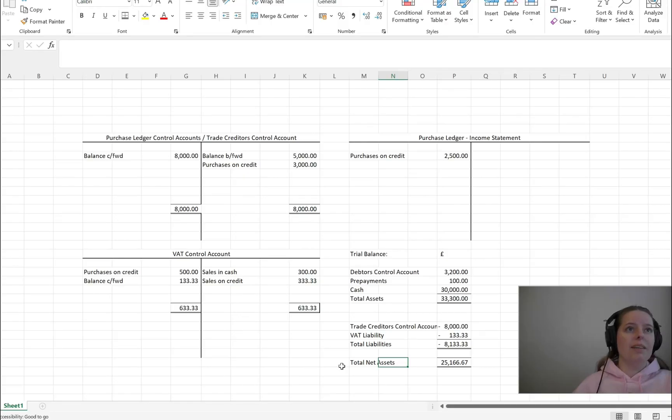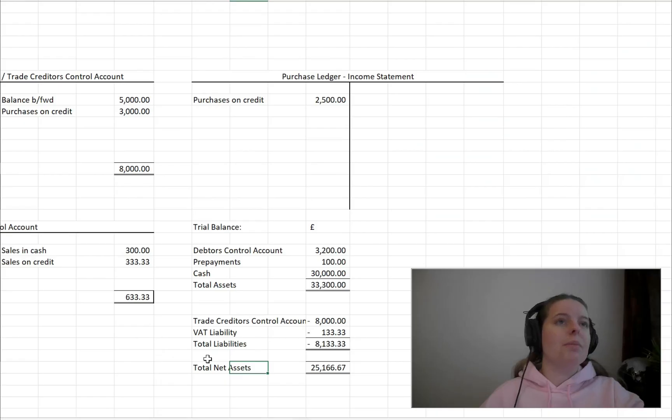I hope going through it this way gives you a better understanding of where these T accounts show in a trial balance and how to prepare a trial balance. If you found it useful, please give the video a thumbs up, consider subscribing as always, and I'll see you on the next video.